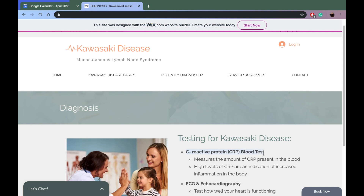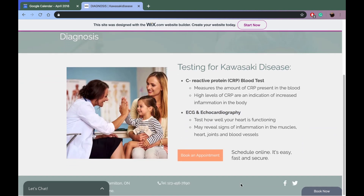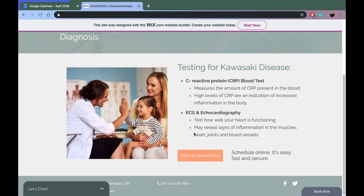They'll do a blood test. Gabe hates needles — his dad's gonna have to come to that appointment with me if his fever does persist. This blood test basically shows whether his blood vessels are inflamed. They also use ECGs and echocardiography — I think my dad had that once. It basically tests how Gabe's heart is functioning, again checking for any inflammation in his body.